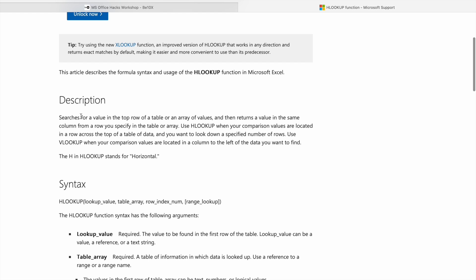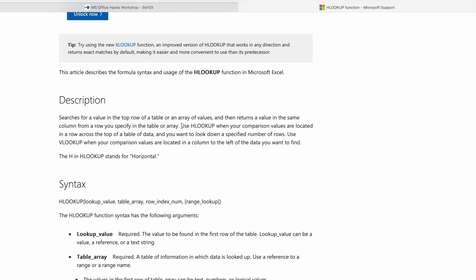So what it does: searches for a value in the top row of a table or an array of values, and then returns a value in the same column from a row you specify in the table or array. Use HLOOKUP when your comparison values are located in a row across the top of a table of data and you want to look down a specified number of rows.